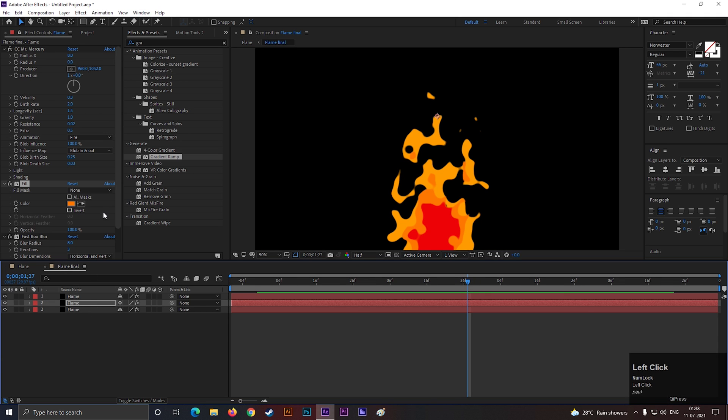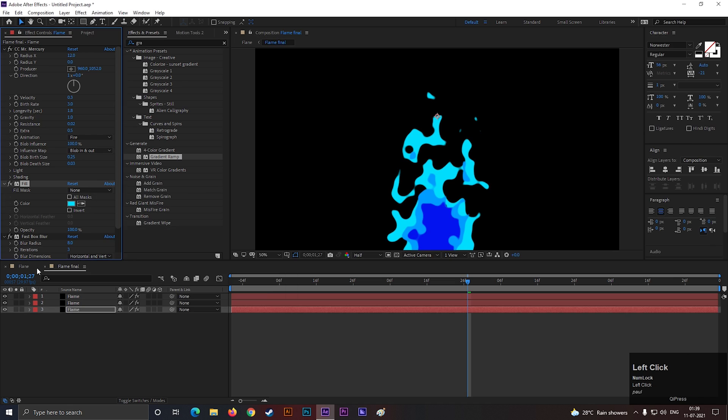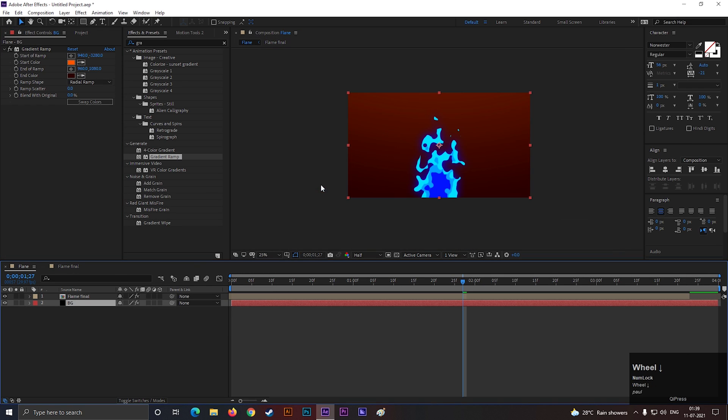You can change the color of the fire from here anytime. I think blue color looks much better on this.